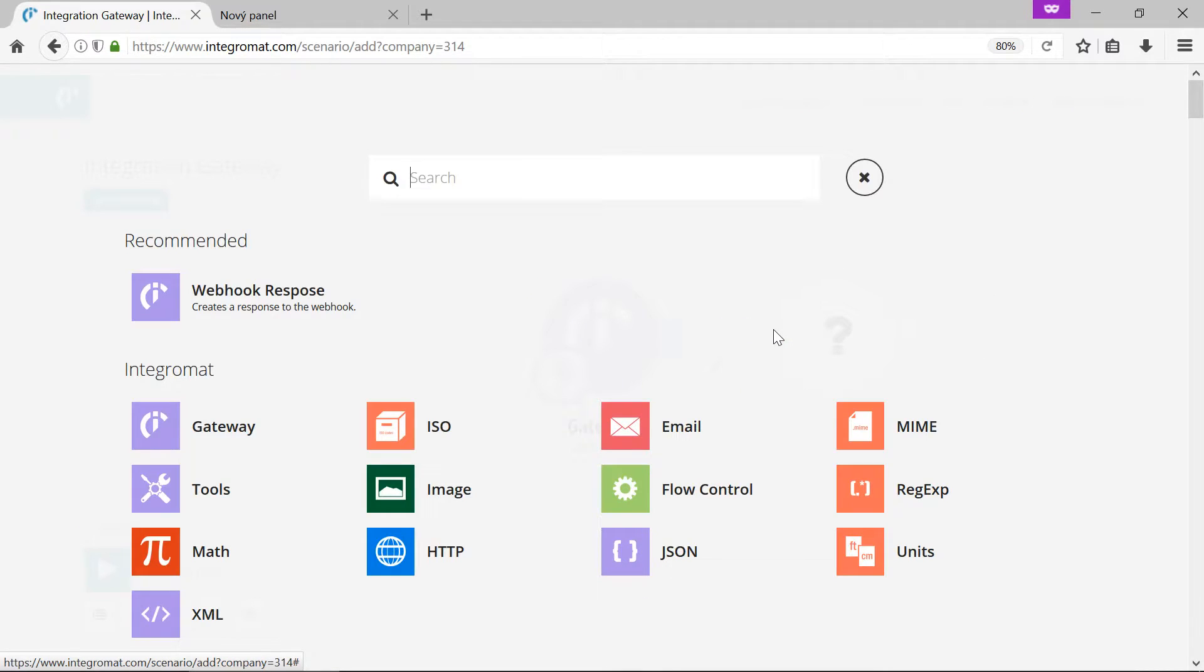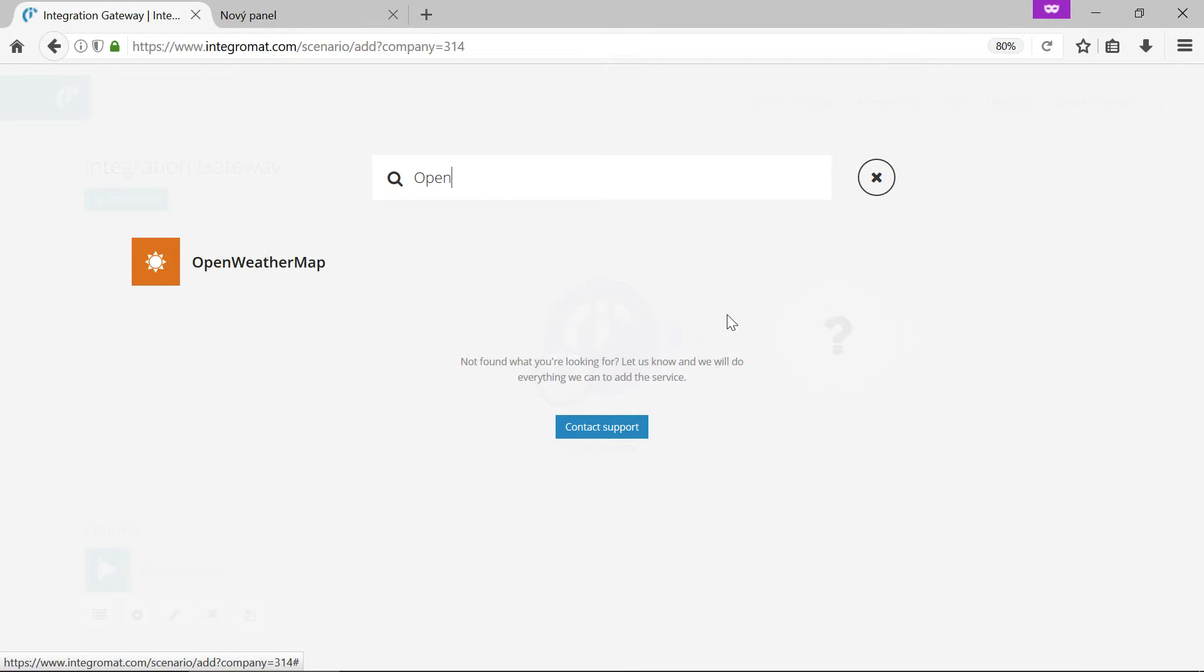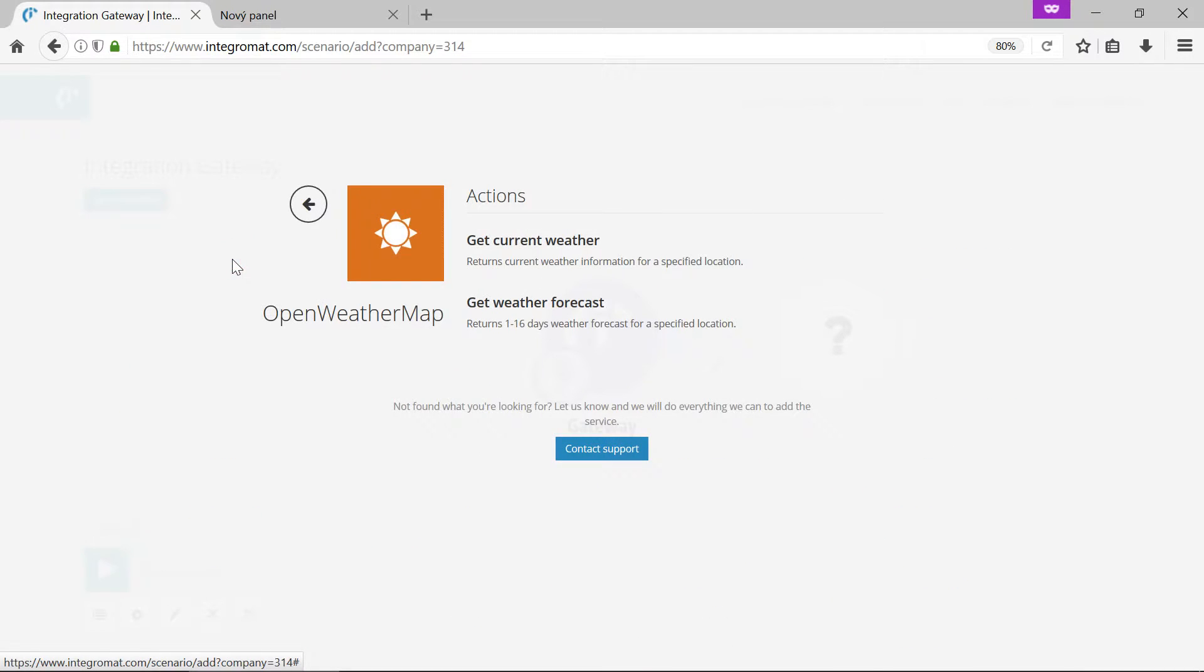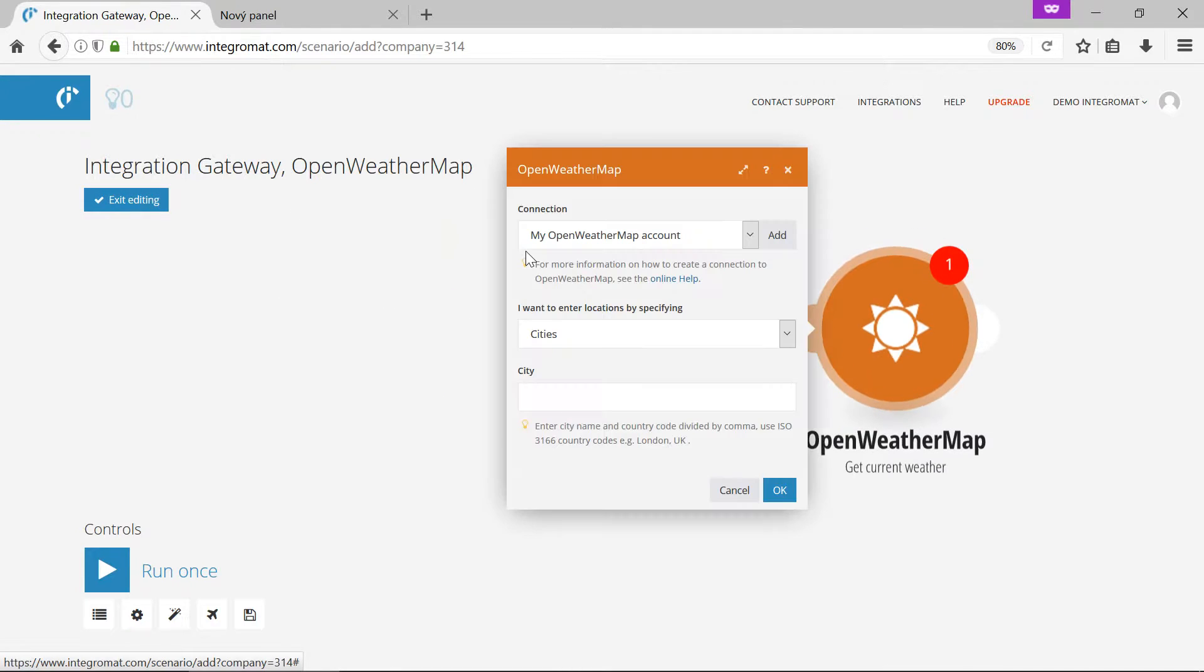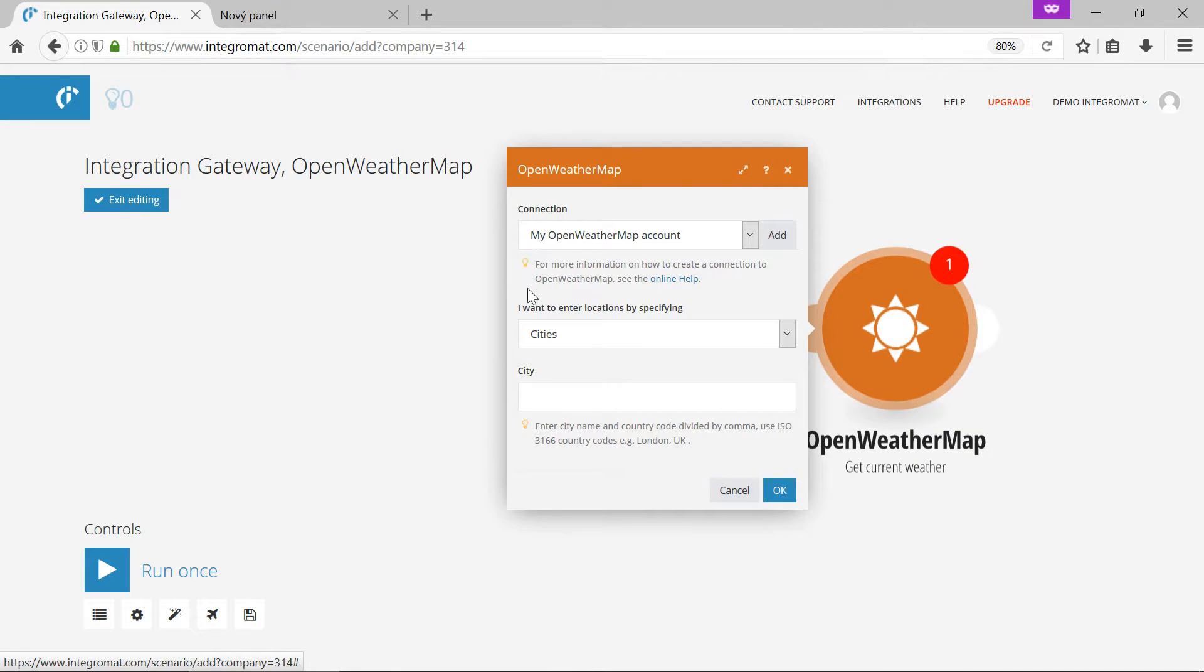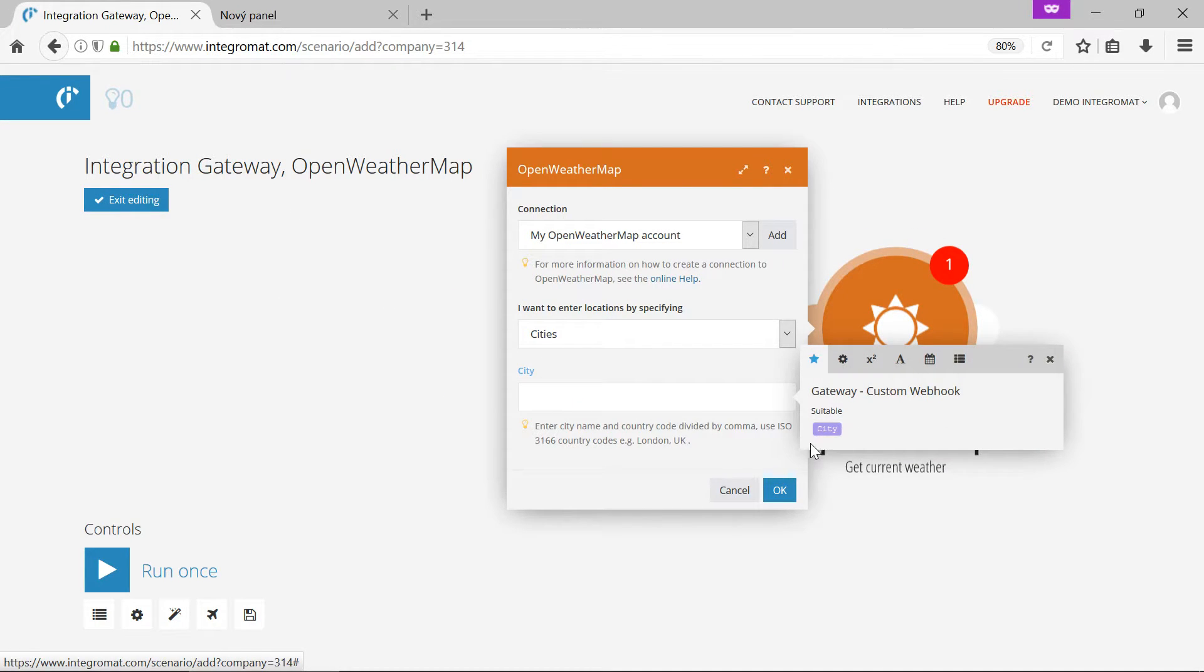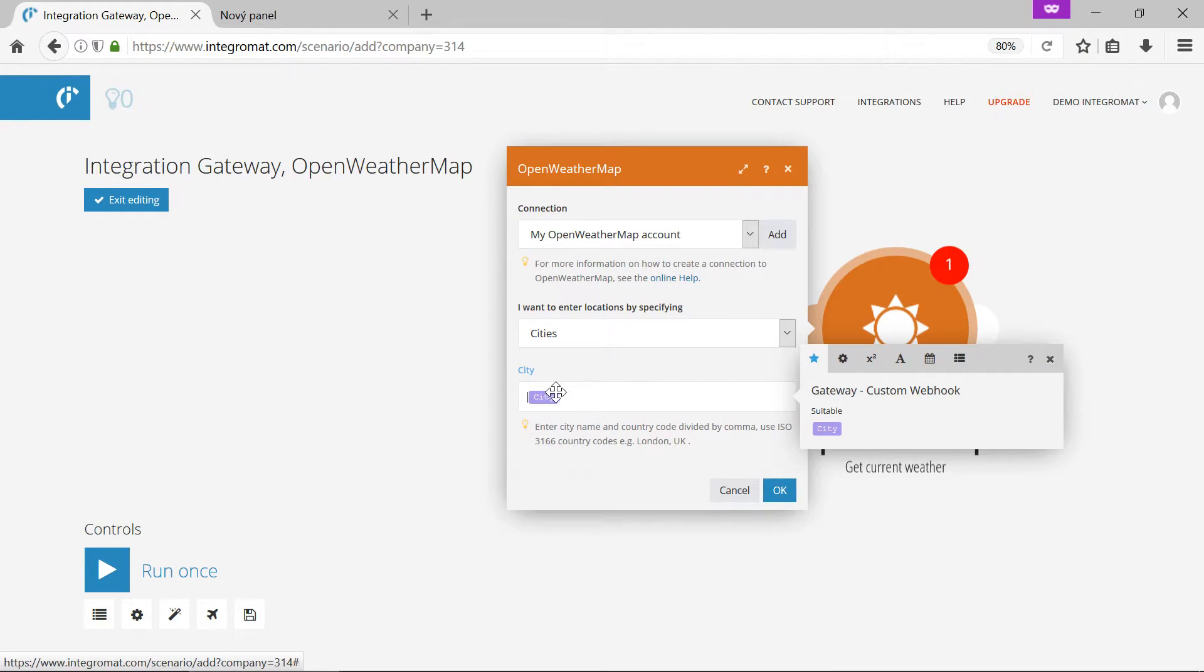We'll select the open weather map package and the get current weather module. In the city field we'll insert the city item from the webhook module.